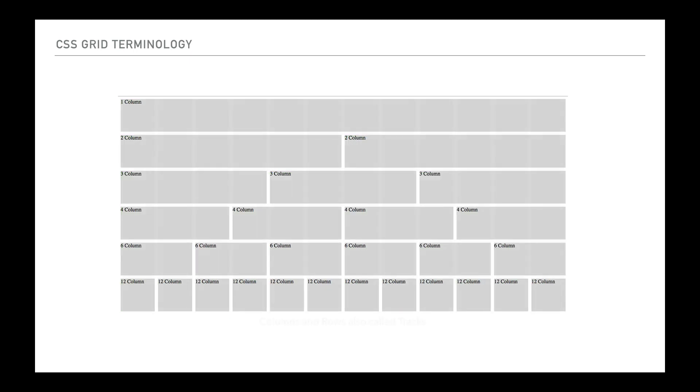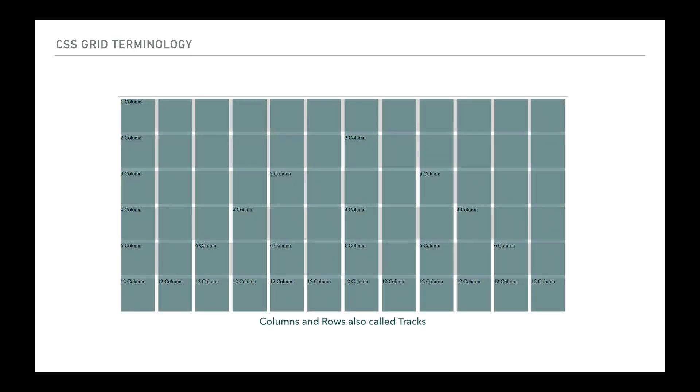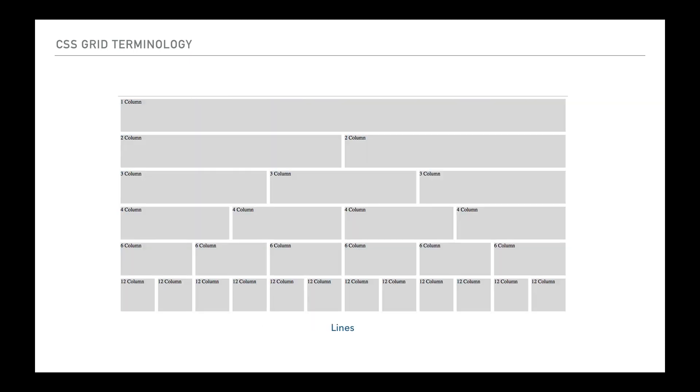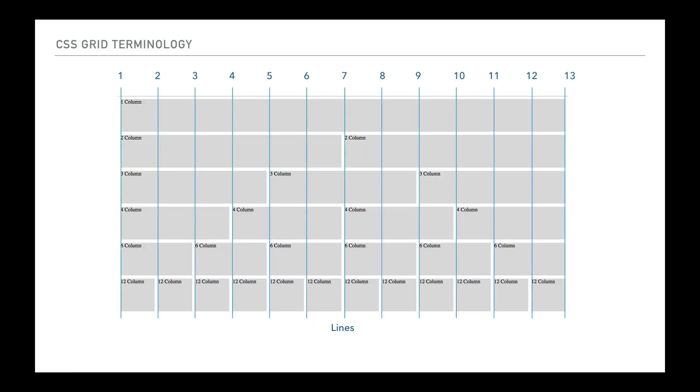Next area however is that columns and rows are also called tracks. So you'll hear that interchangeably done. And I misnamed the parts in between as tracks earlier on. In fact what they should be called is lines. So I made an error there.